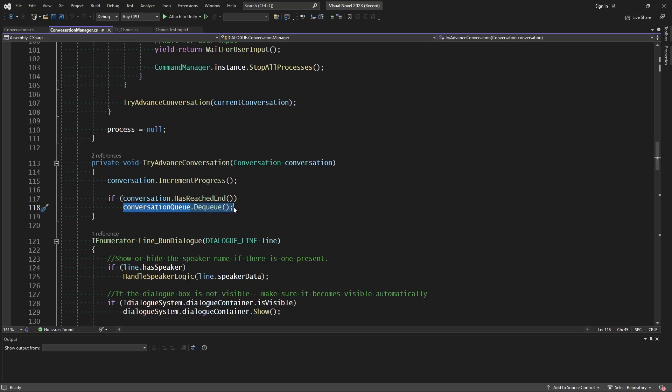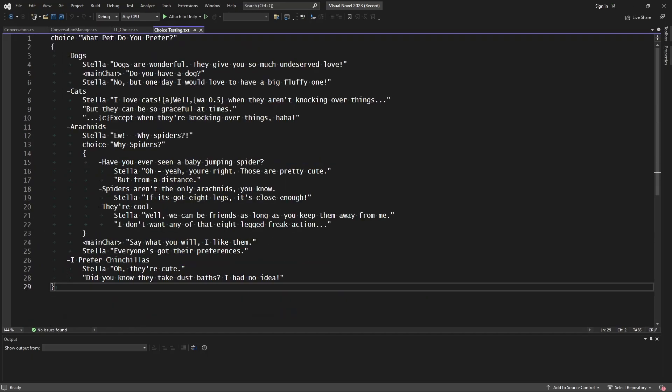But the queue is doing no such thing. It's going to remove the first thing at the top, which is the conversation that we just added in, which means this is what happens.